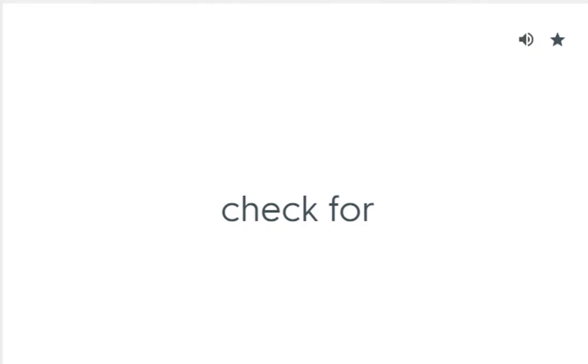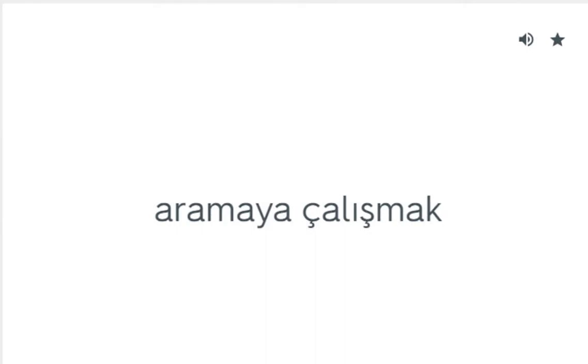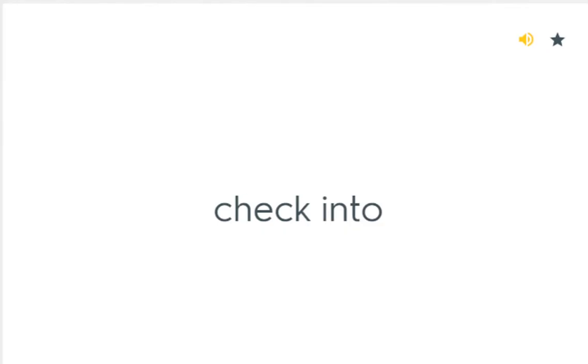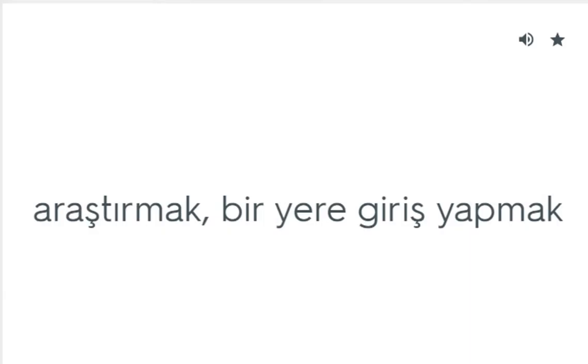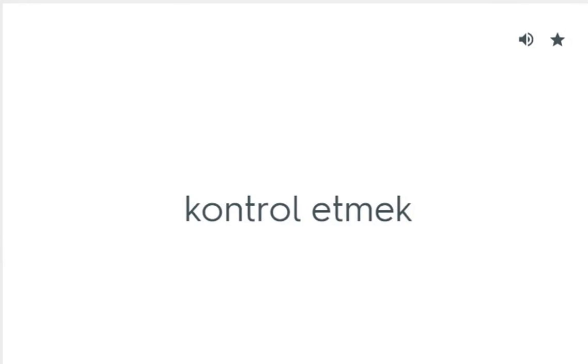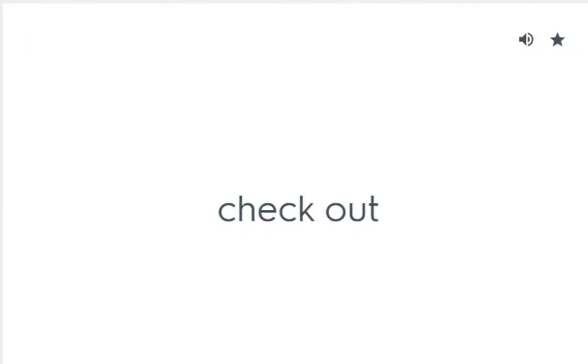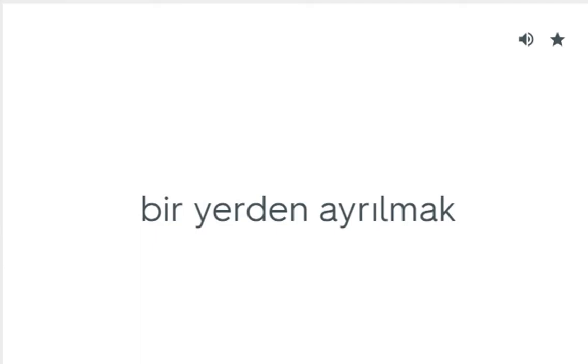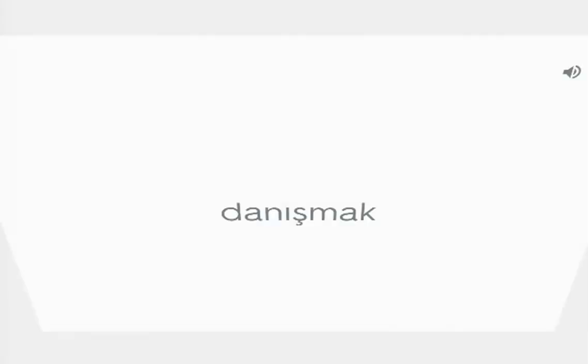Check for: Aramaya çalışmak. Check into: Araştırmak, bir yere giriş yapmak. Check on: Kontrol etmek. Check out: Bir yerden ayrılmak. Check with: Danışmak.